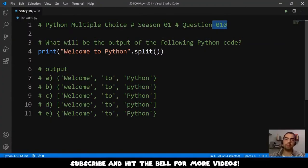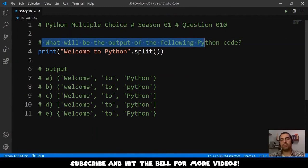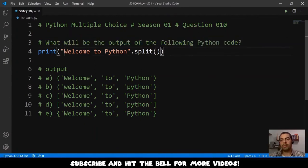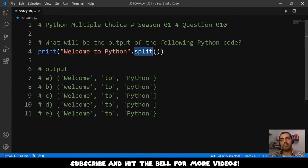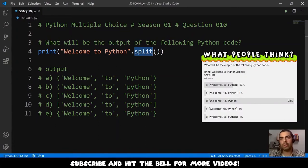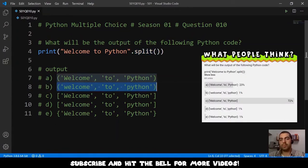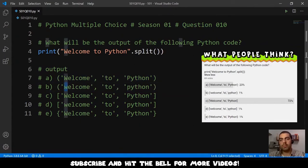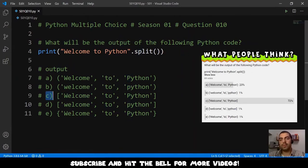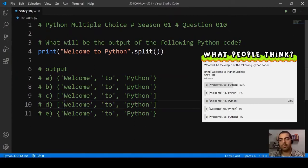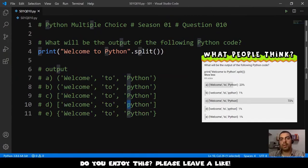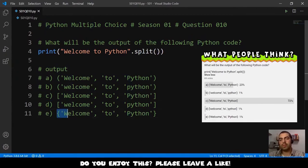Let's see question number 10: what will be the output of the following code in Python? We have the string 'welcome to Python' and we are splitting the string. The options A and B have tuples, with the difference that in B the W and the P are in lowercase. Then options C and D have lists, and again the W and P are in lowercase in option D. Finally, option E gives us a set.